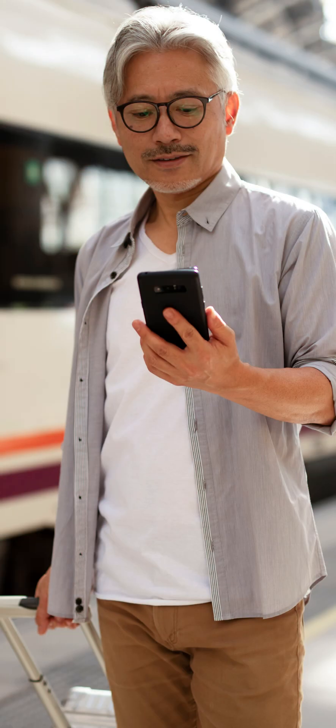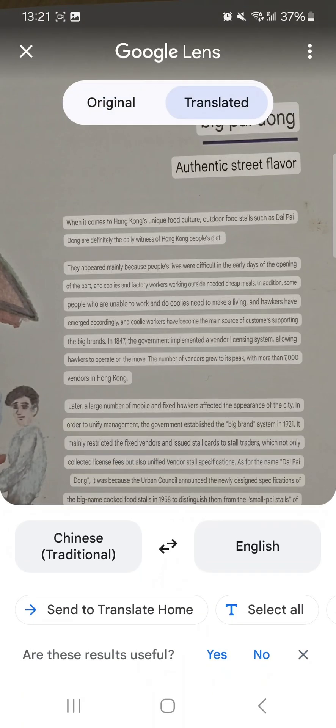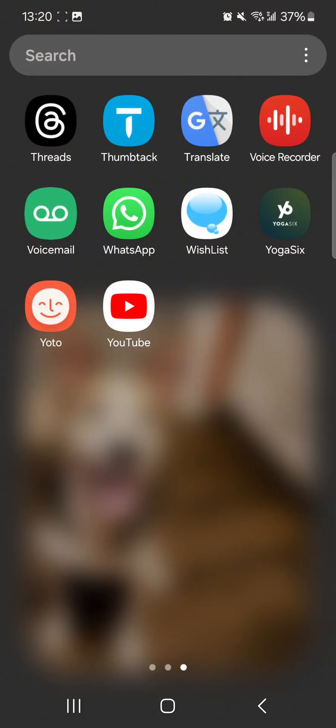This app is great when traveling abroad or whenever you run into a language barrier. This handy app can translate written text as well as interpret live conversations. The Google Translate app is pre-installed on many Android phones. If it's not already on your phone, download it from the Google Play Store.